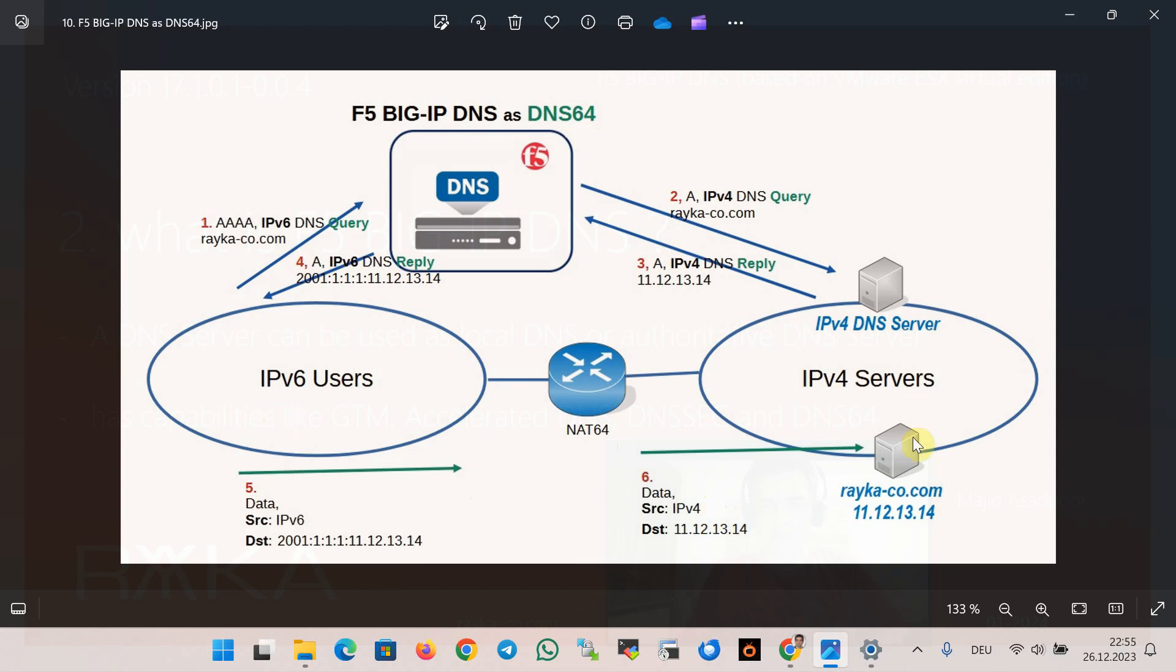Now we know what Big IP DNS is and how it differs from normal DNS servers like Microsoft and BIND DNS server. During the course, we will discuss and implement Big IP DNS features in more detail.